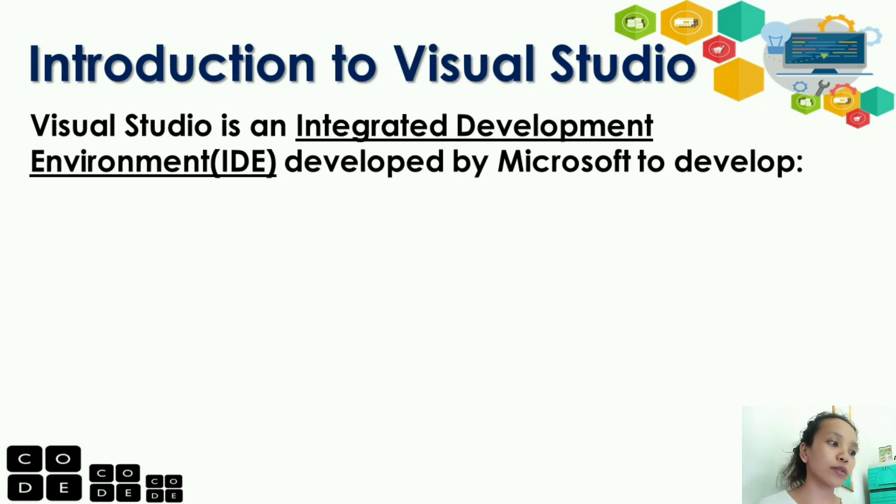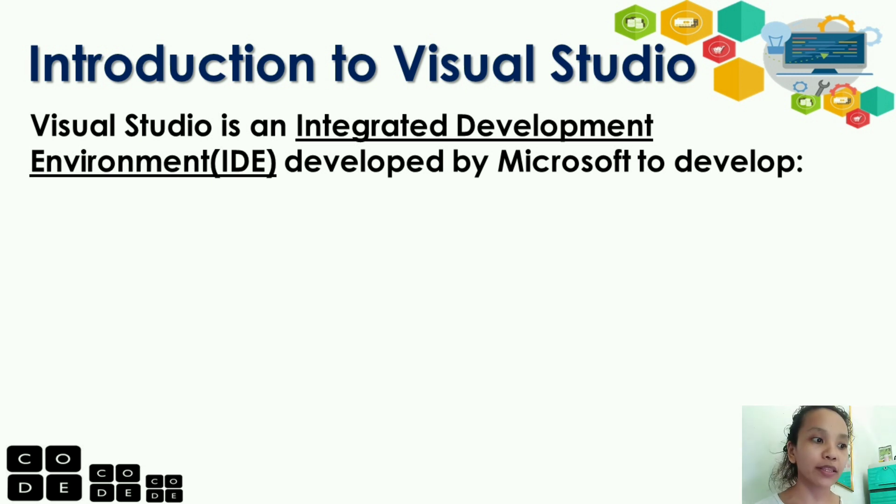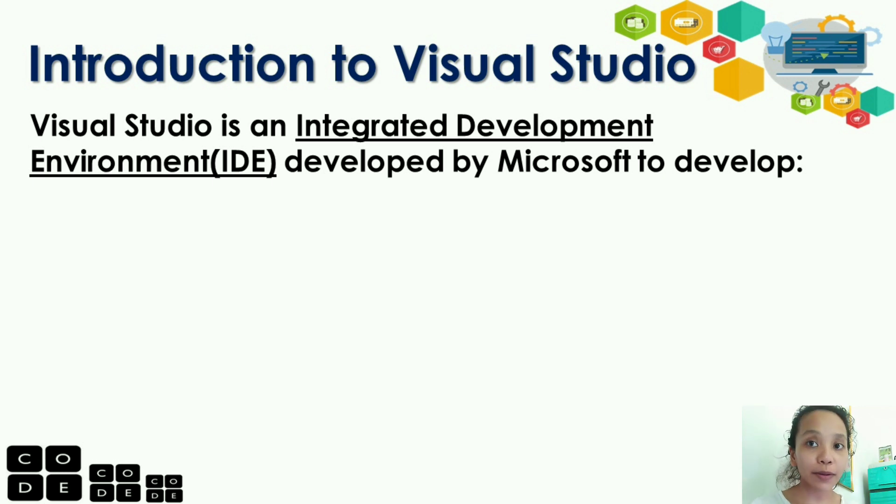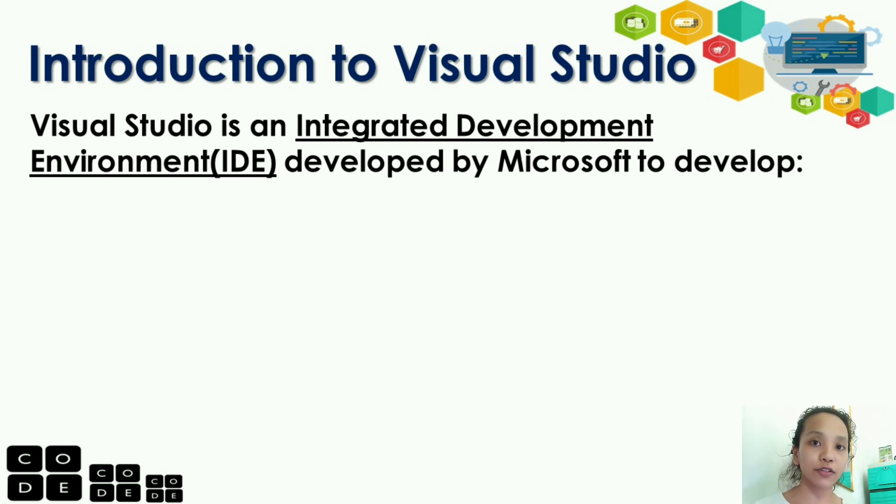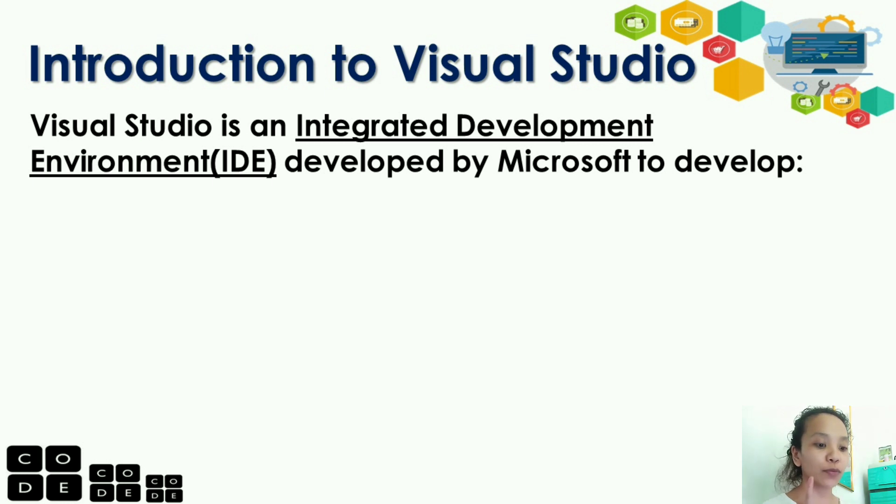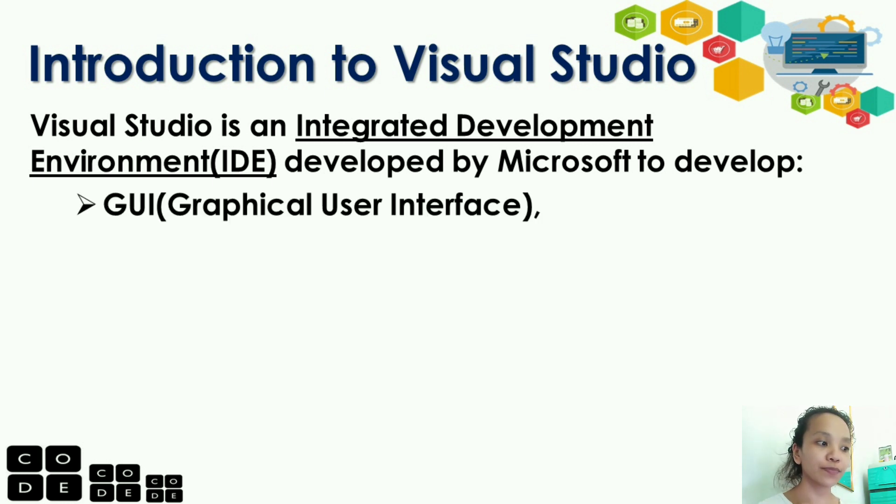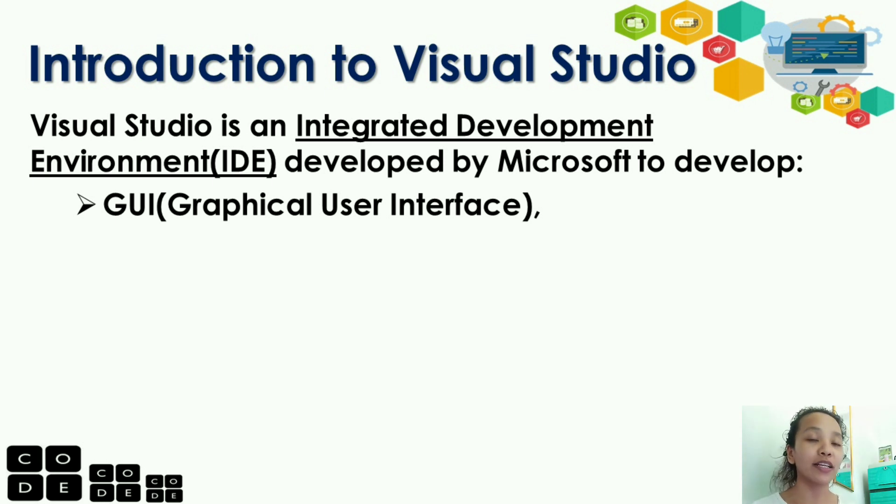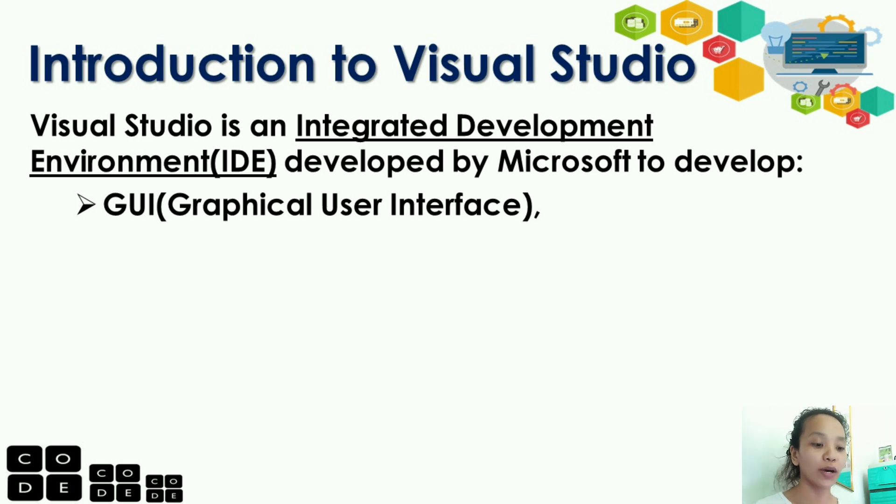So, what is Visual Studio? Visual Studio is an integrated development environment developed by Microsoft. It's used to develop systems with GUI or Graphical User Interface.